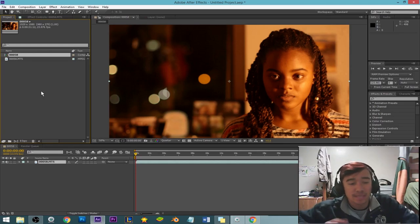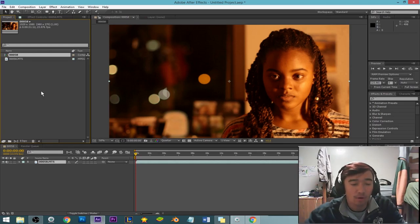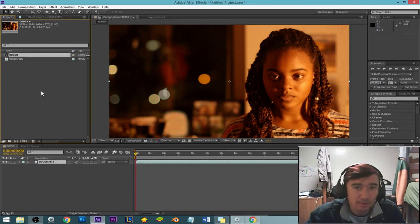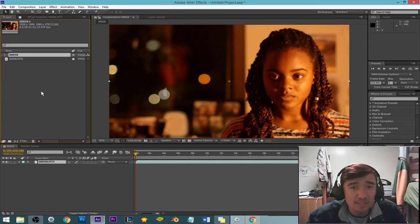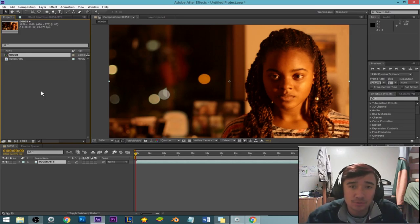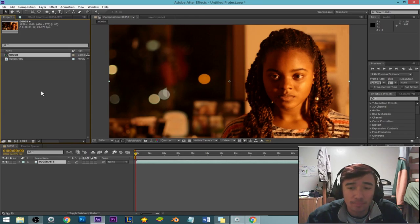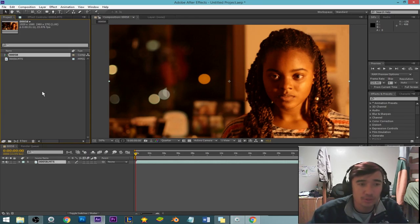Hello, and today for our beginner After Effects tutorial, we're going to learn color correcting in After Effects. I'm going to show you the two plugins that I usually use to do that. So let's just get started.